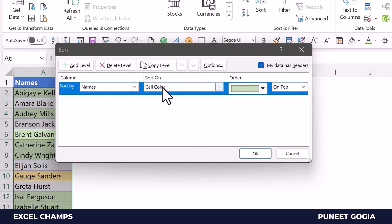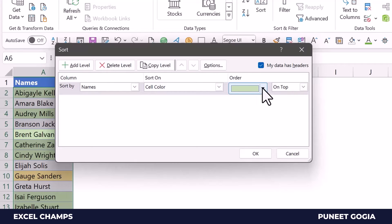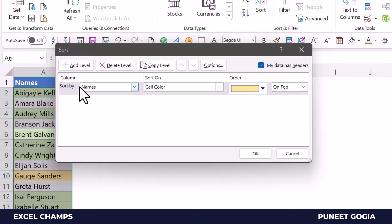The moment I change this from the sort on dropdown, it will show me the list of colors that I already have in my data. So here I'll select yellow, and now I will create one more level.